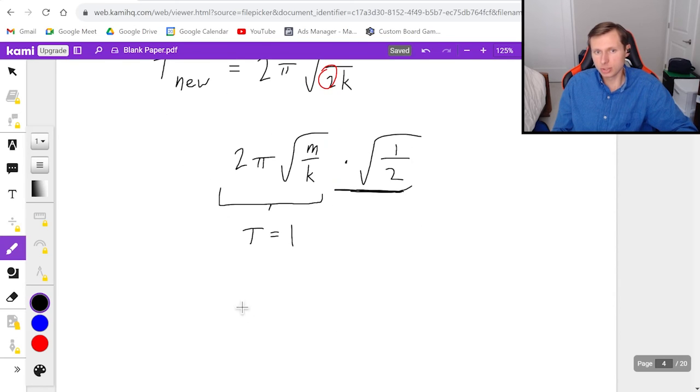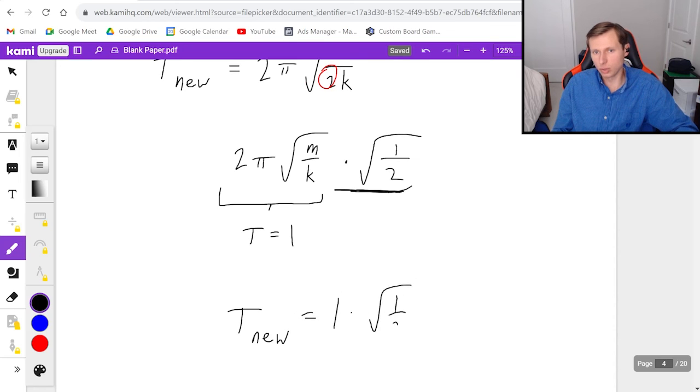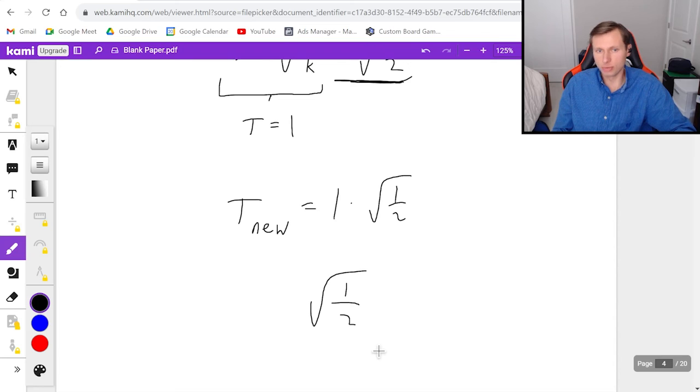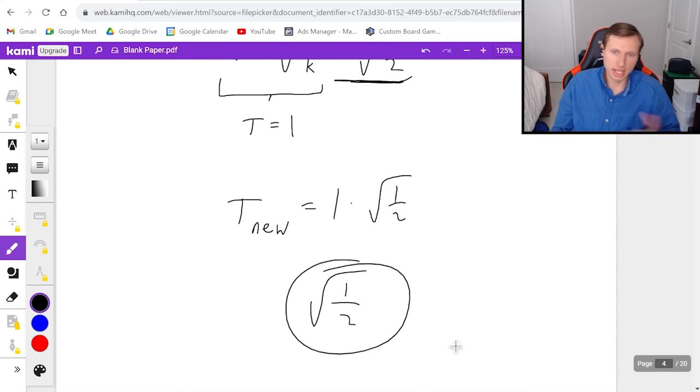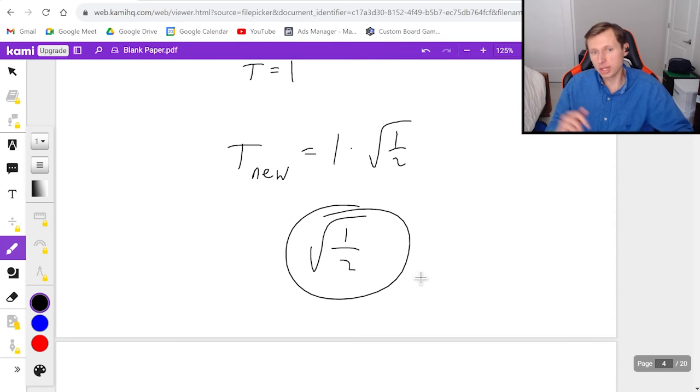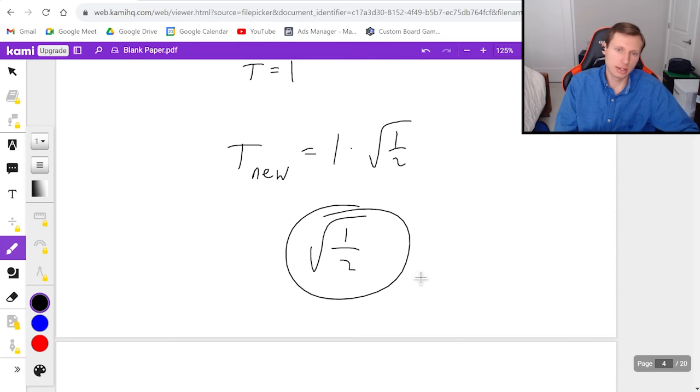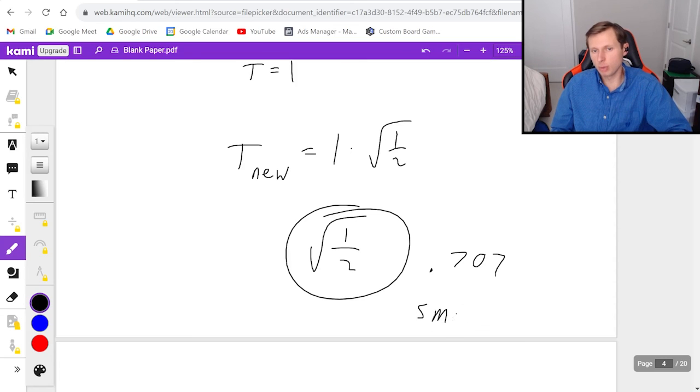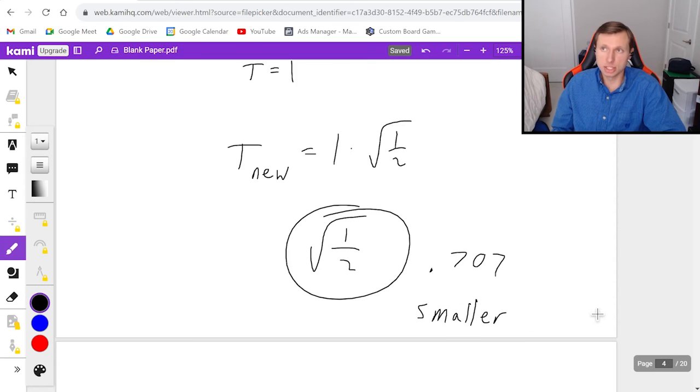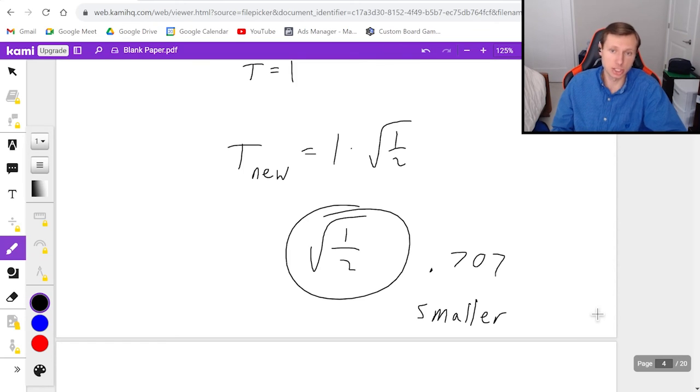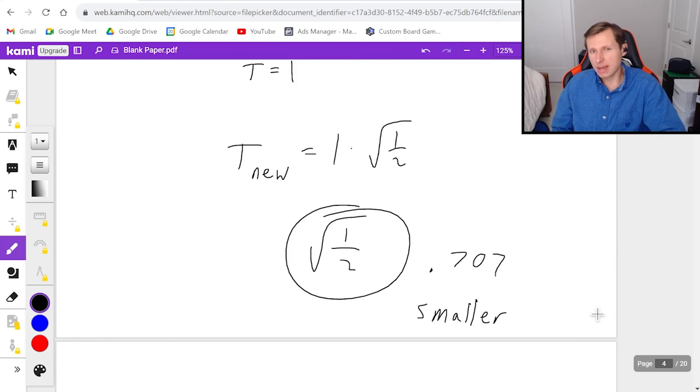So the new period is 1 times root 1 over 2. So the answer is root 1 over 2. And you can plug that in your calculator if you want, I don't really care. This is going to be my answer for the new period. If you do plug this in a calculator, you'll get 0.707, which means it's a smaller period. In other words, this spring mass system looks like it's going faster now because it's a smaller period. It's completing the oscillations faster. So hopefully that makes sense.